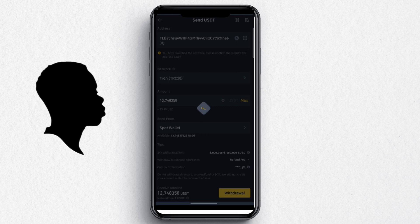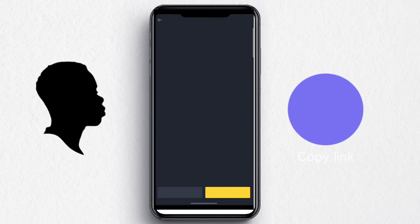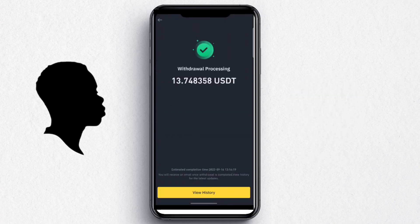I mostly use crypto, but you can also choose mobile money which is very easy. If you don't have a Binance account, check the description for a registration link. You can also check my Binance series on this channel. You can see the withdrawal is processing and will soon reflect in the Acrue app.